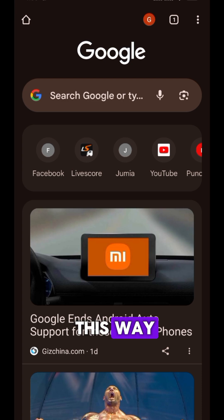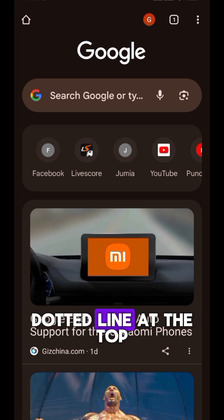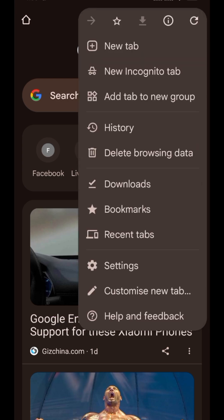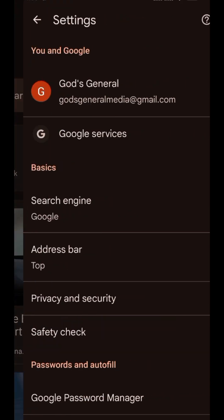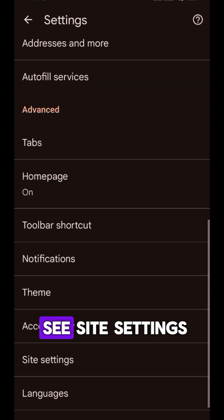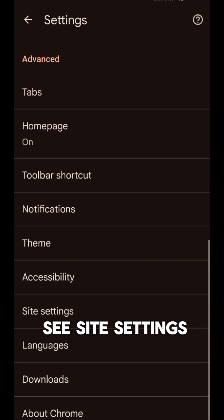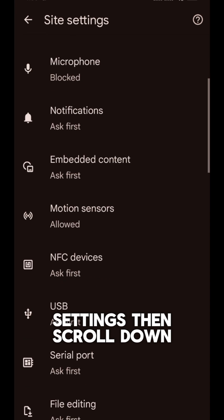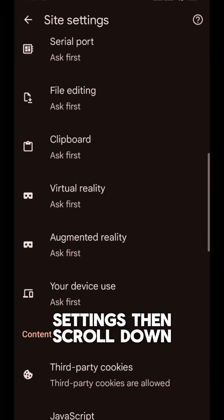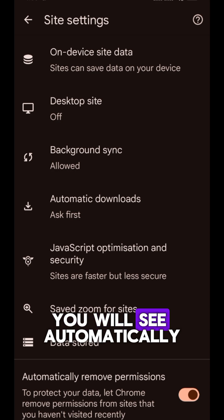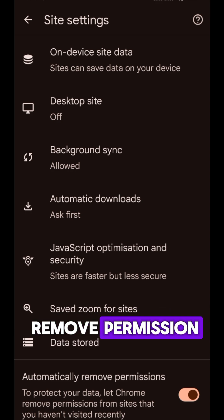Let me show you how to remove the permissions. Open your Chrome browser, then tap on the three-dotted line at the top right-hand side. Tap on Settings, scroll down until you see Site Settings, tap on it, then scroll down — you will see 'Automatically remove permissions.'